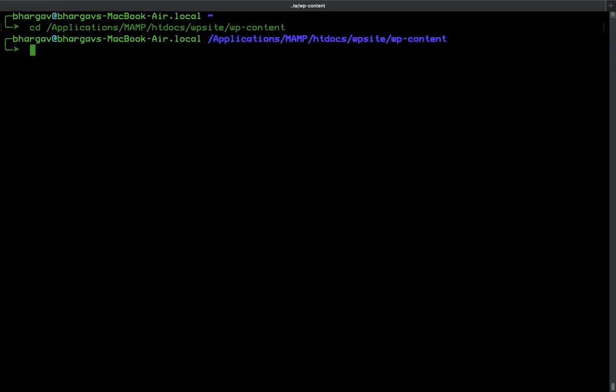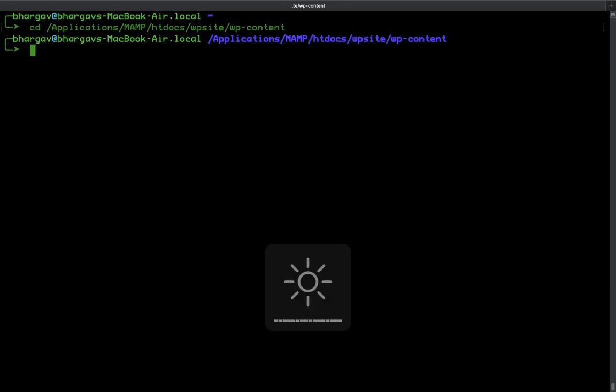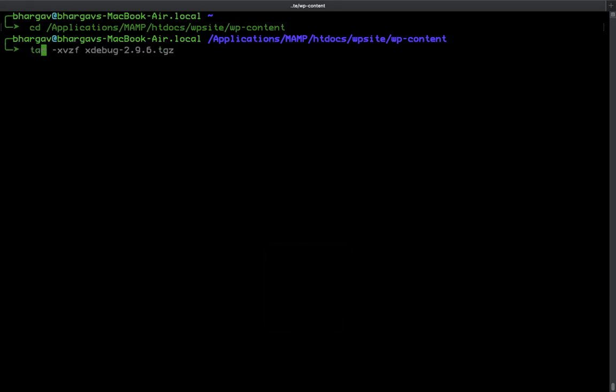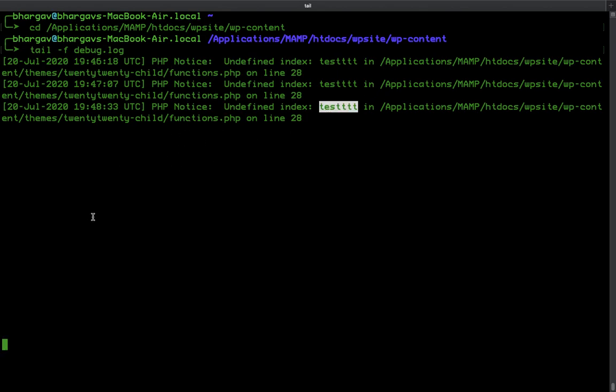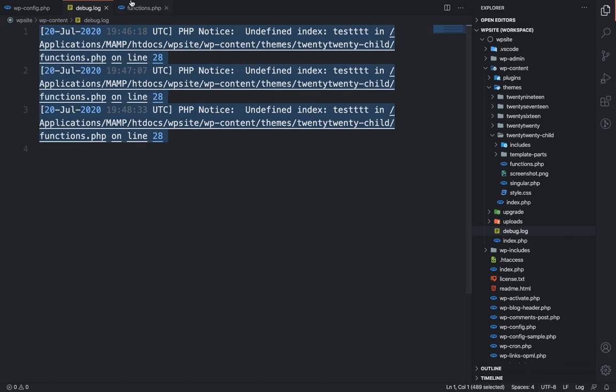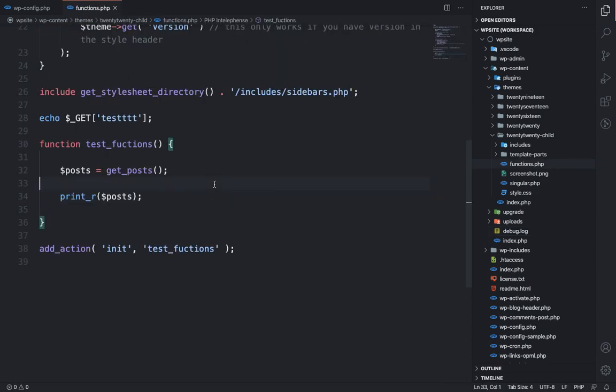So I am at the wp-content folder and now I am going to use this command: tail -f debug.log. What this command does is it checks the file and whatever error is written in this file, it will display. As any error is added to the file, it will display as soon as possible. So I am going to close this from here and now